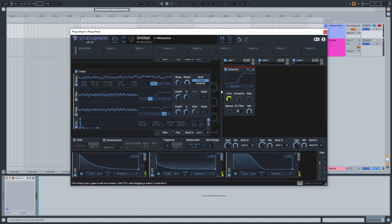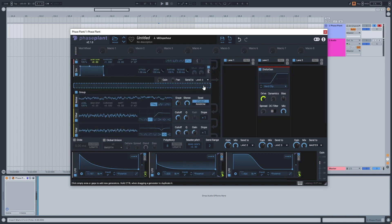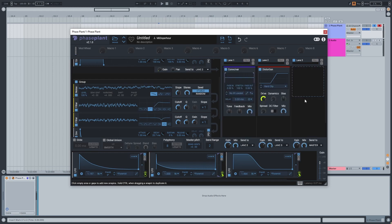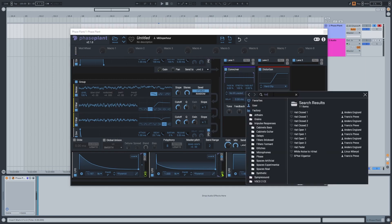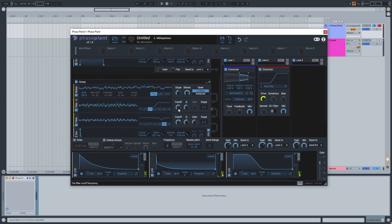I'm going to split the lanes — sending the sine wave to lane two and the noise to lane one so I can process them separately. I'll add the Killer Convolver, which is Kilohertz's convolution reverb, and load a hi-hat impulse. This will trigger an impulse based on the noise. Because we created a formant with the notch filter, it'll sound closer to an actual hi-hat. Then we just mix it in.